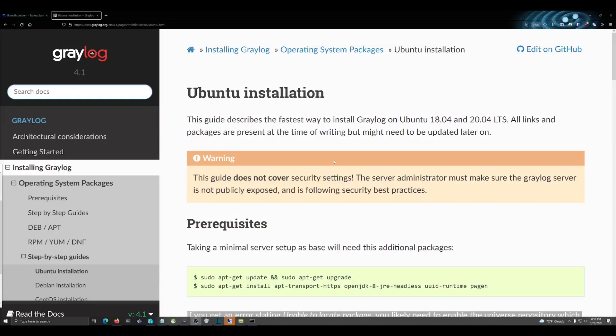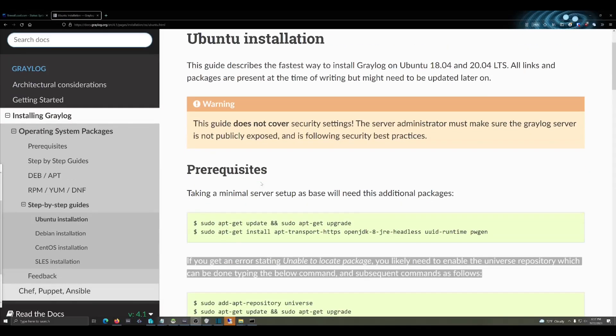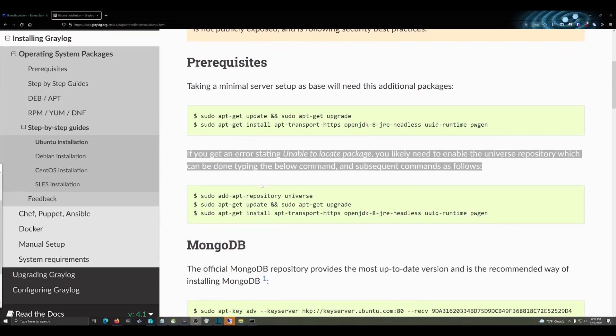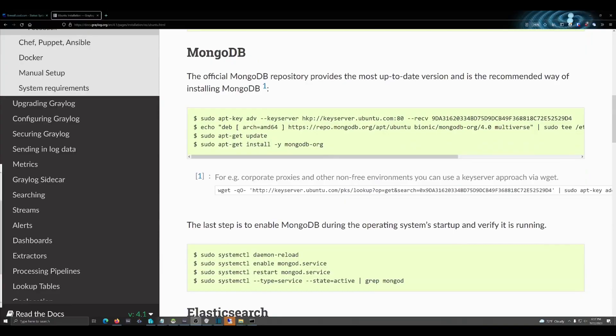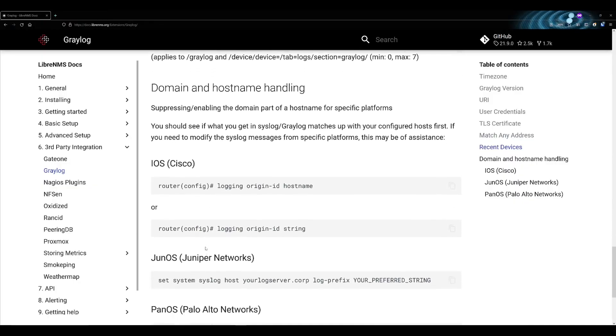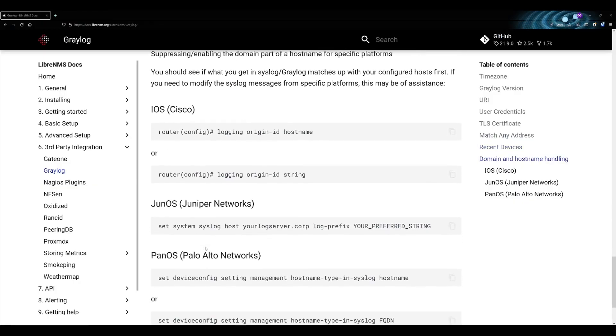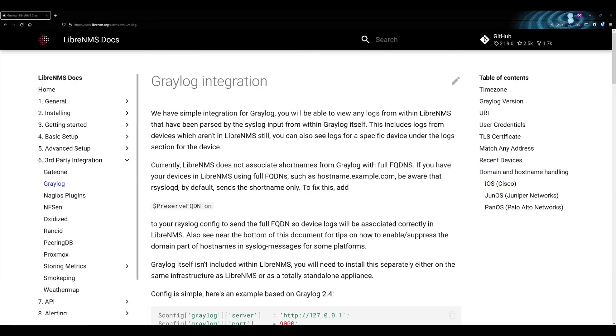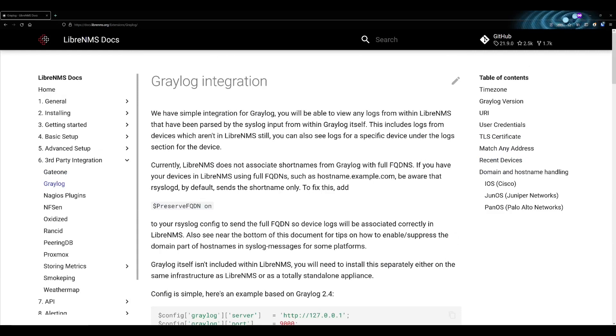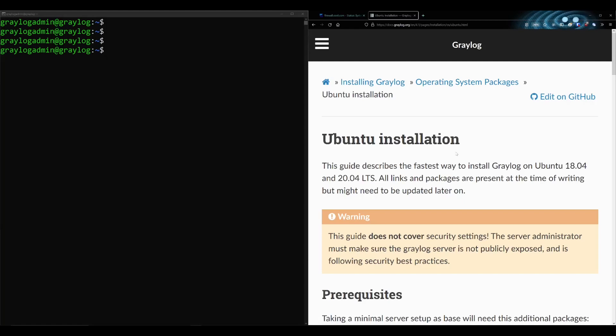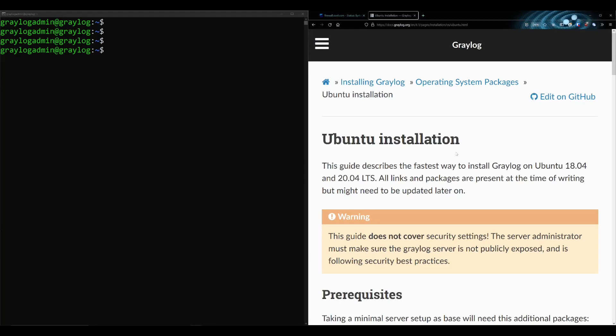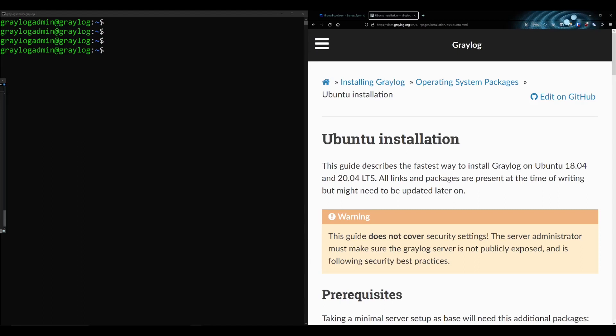So in this video we'll be installing Graylog on Ubuntu 20.04 server. We're going to send device logs to Graylog, and then finally we're going to integrate Graylog with LibreNMS so we can view the device logs from within the LibreNMS web GUI. I would definitely install Graylog on its own separate machine and not share it with anything else.